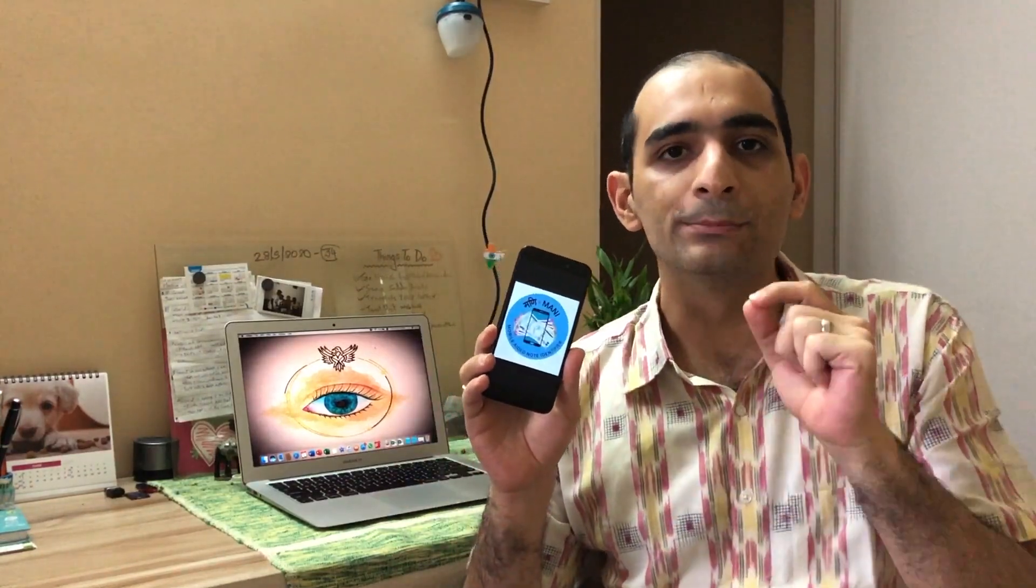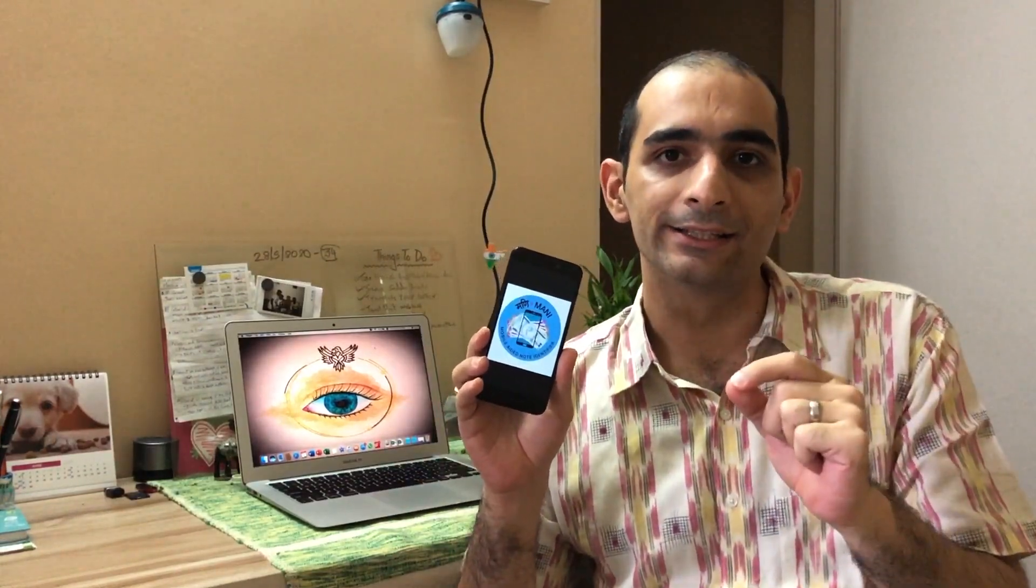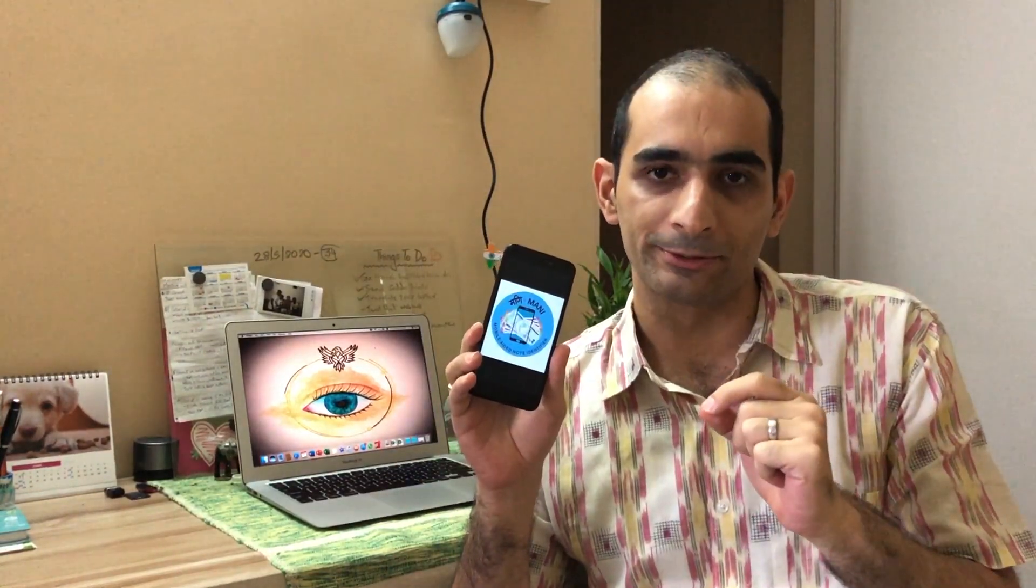The highlight is that this app is free and all of the features are already built into our phone. We just need to know their use. It will take multiple videos to cover all of the available aids. But let us begin by exploring this app called the Money app or the mobile-aided note identifier app.